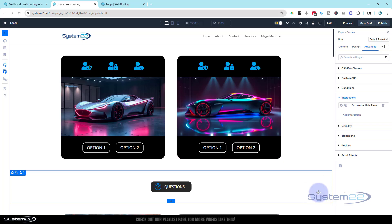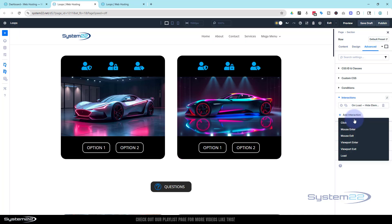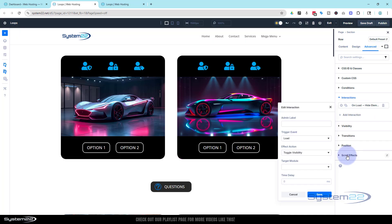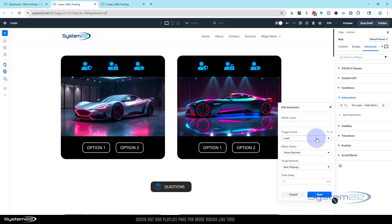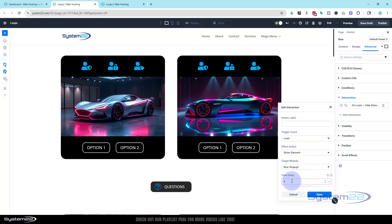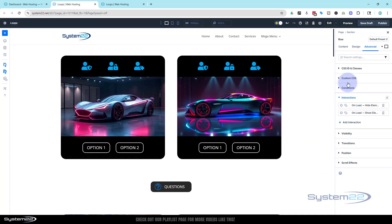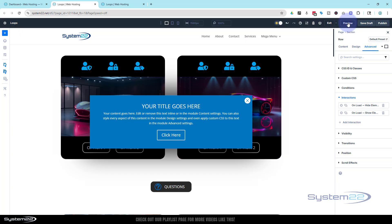But four seconds after the page loads — or however long you want — I want it to pop up. Let's add another interaction. Again On Page Load, this time I'm going to use Show Element. Target Module — find that pop up — there it is. This time I'm going to give it a delay of four seconds. It's set to milliseconds, so you can either type 's' to switch to seconds or enter 4000 milliseconds. Now let's save our changes and preview the page.